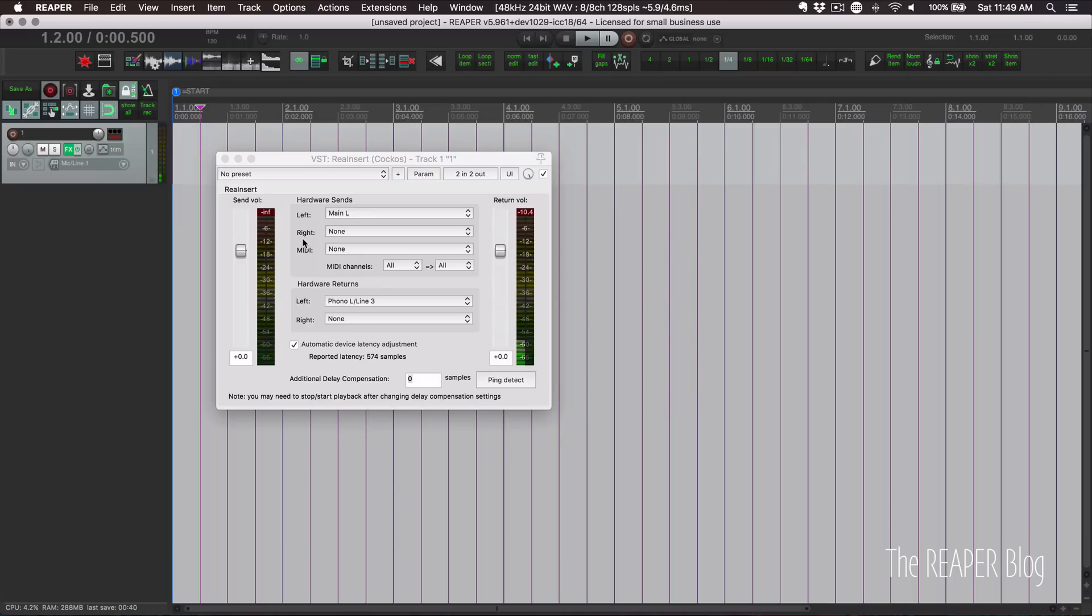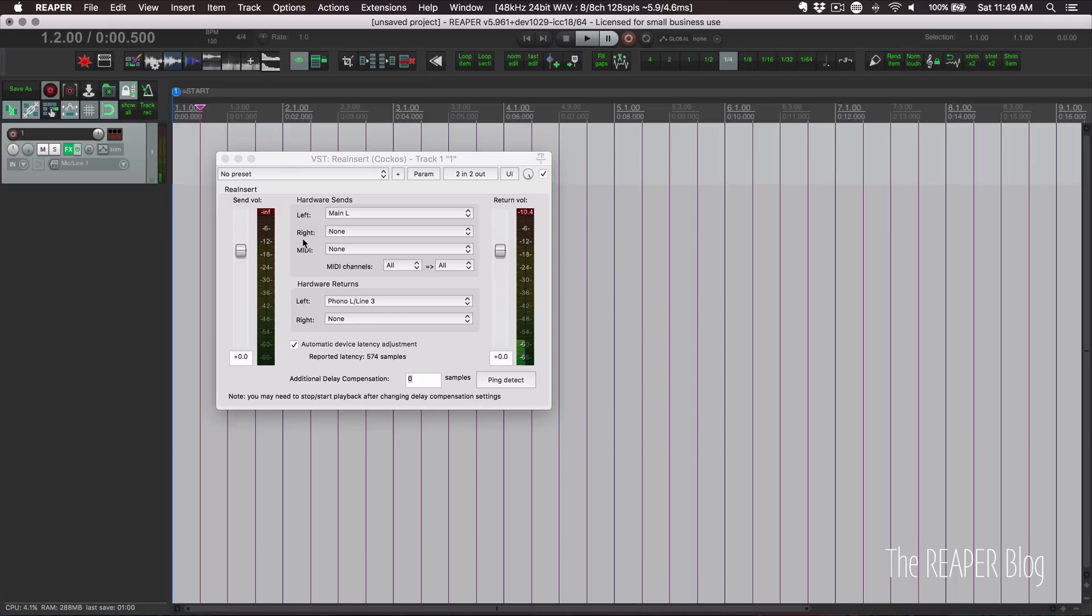The other way involves zooming in really close, making a time selection in samples, and it's kind of a pain. Reinsert made that really simple. It routed the output of the track out, did that signal for us, and it detected the latency that came back in.